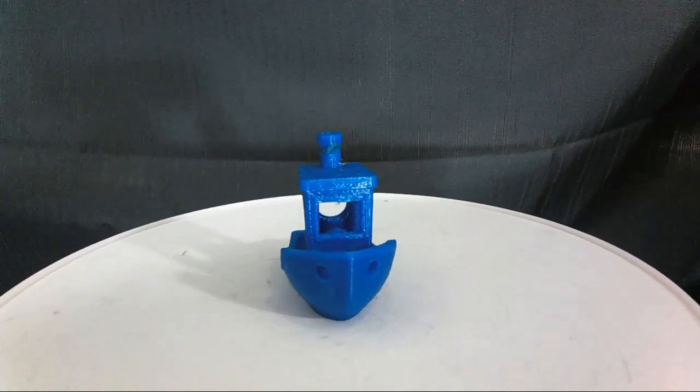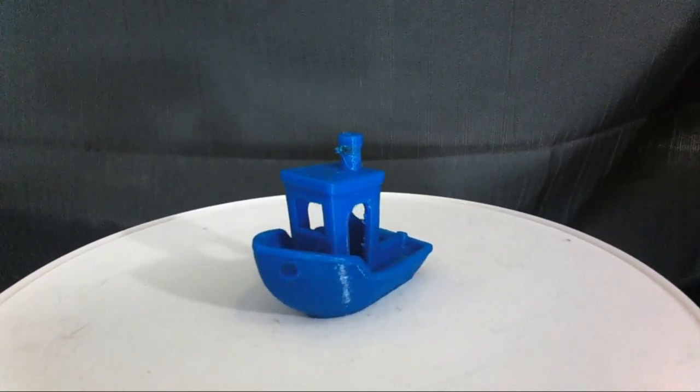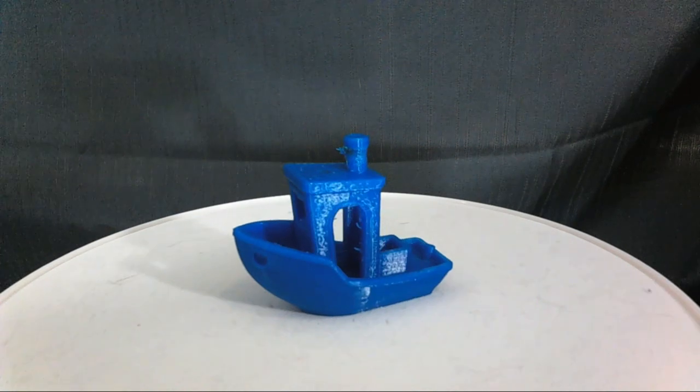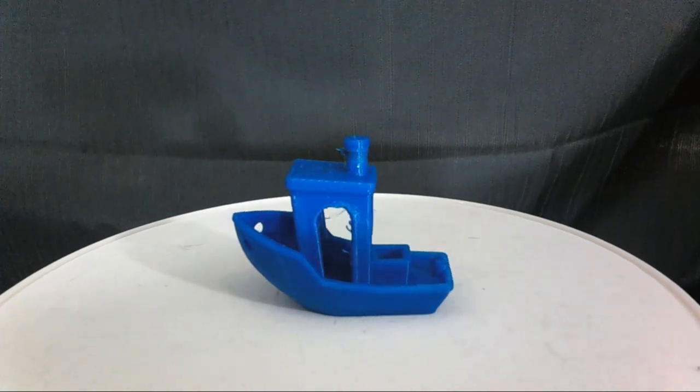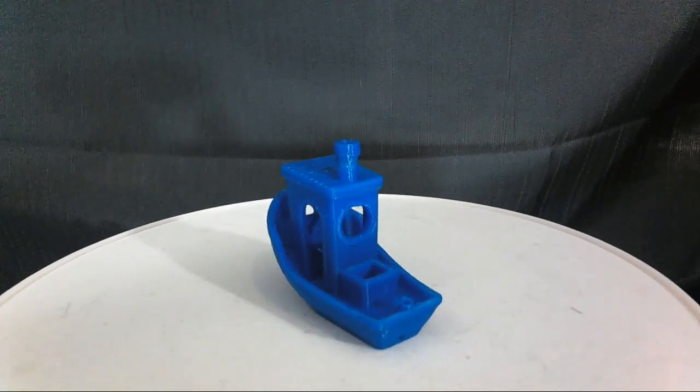There's very little stringing, once again there's no curling in the bow, and the print looks really nice with the exception of some additional material up on the stack.